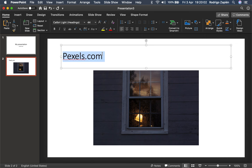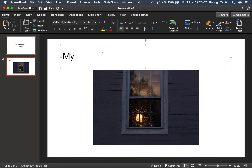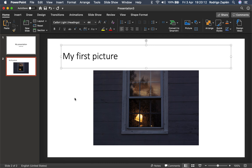You could also use unsplash.com where you get all of these pictures. So this is my first picture — there you go.